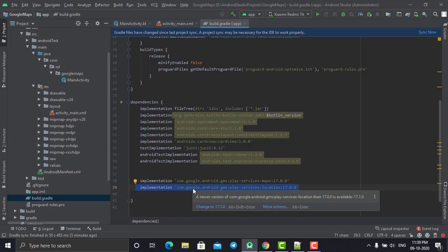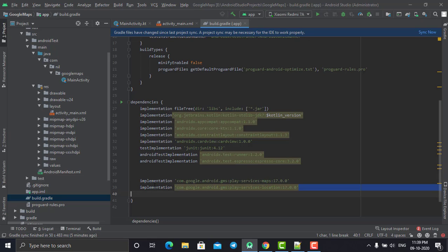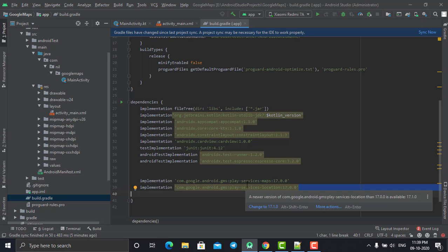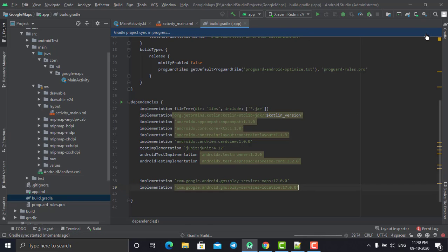For now in today's tutorial we are not going to use the location library, but I've imported it. In our next tutorial I'll show you how to detect the current location and navigate to another location using Google Maps. For now, just include these two libraries into your project and click sync.